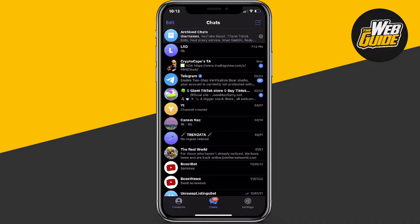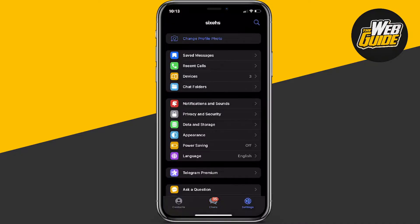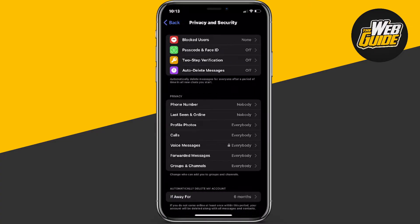So first off, you're going to want to head over to your settings page here. Now once you're in settings in Telegram, you're going to want to head over to Privacy and Security. Now under Privacy and Security, the very top four options here, you're going to want to go ahead and click the second one, which is Passcode and Face ID.